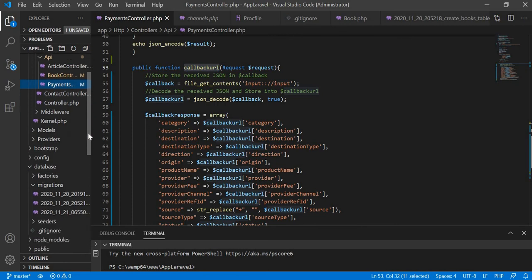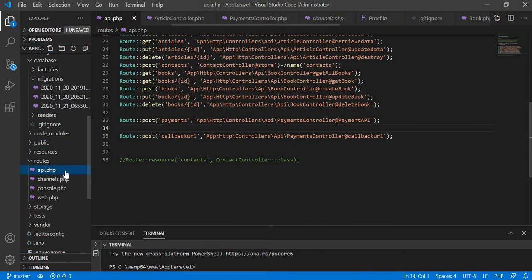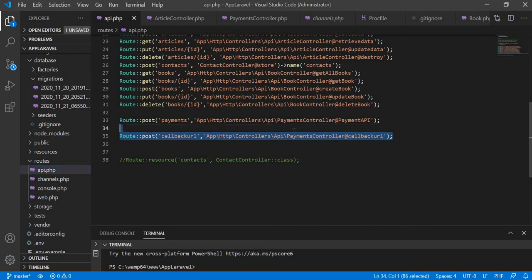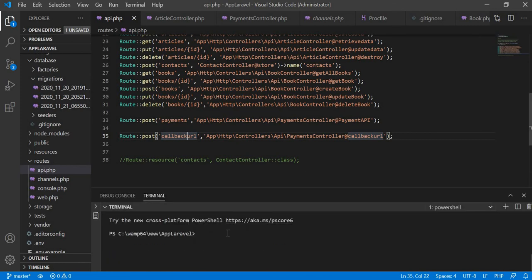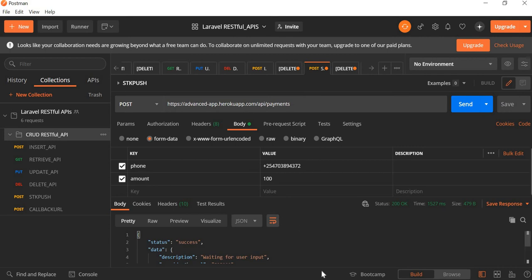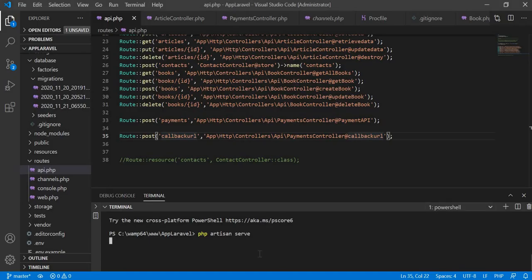I just want to copy the function name, then go to our routes. I've already created a route for that function. I copy and paste the function name there, and then I start my server using PHP artisan serve.